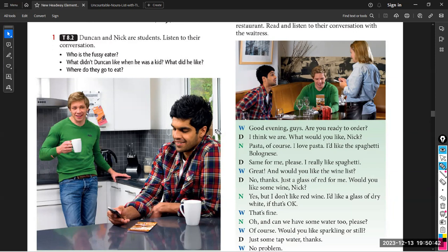So this is the recording. He likes tomato sauce but doesn't like tomato — how interesting! The fussy eater is Duncan. Now I think we have to listen again to check the things he liked when he was a kid and the things he didn't like. Let's listen again step by step.